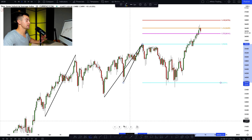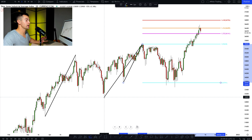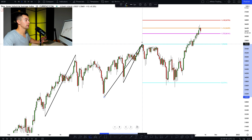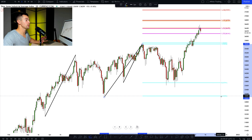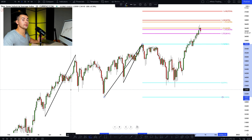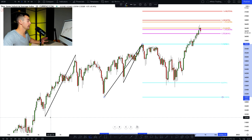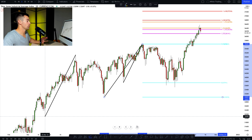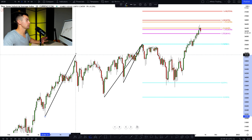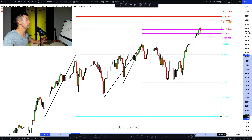Then we do the same thing with our second bullish impulse — we take its low, take its high, and draw the Fibonacci extension again. You can see how simple it is. And lastly, we take our third impulse, the strongest one, and again draw the Fibonacci extension from the low of the impulse to the high of the impulse.